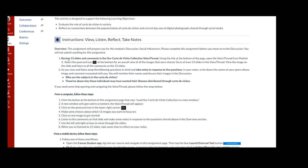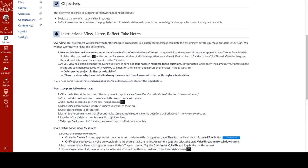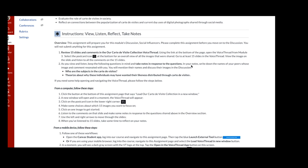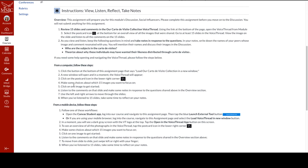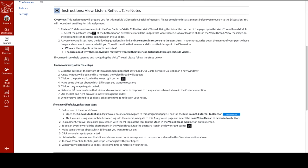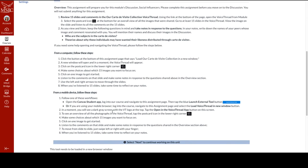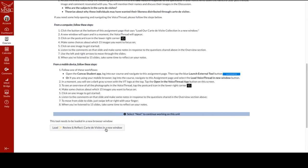We have the instructions. The instructions are to review 15 slides and comments in the Our Carte de Visite collection VoiceThread. As they view and listen, keep the following questions in mind. Take notes in response to the questions. In your notes, write down the names of your peers whose image and comment resonated with you. You will mention their names and discuss their images in the discussion. One of the questions is, who are the subjects in the Carte de Visites? Let's theorize about why these individuals may have wanted their likeness distributed through Carte de Visites. And again, we have the instructions from a computer and the instructions from a mobile device.